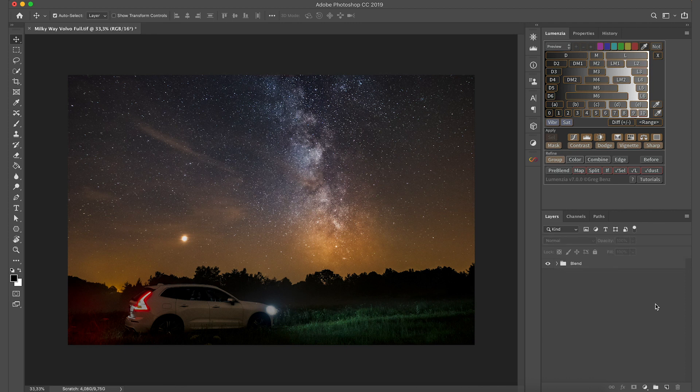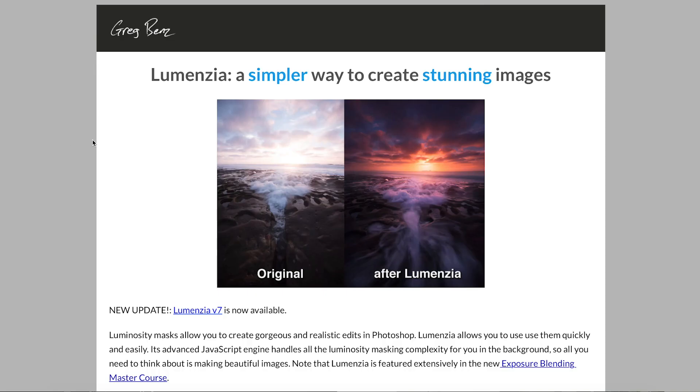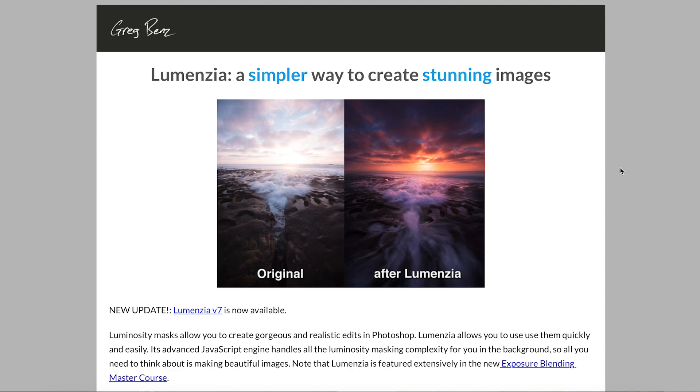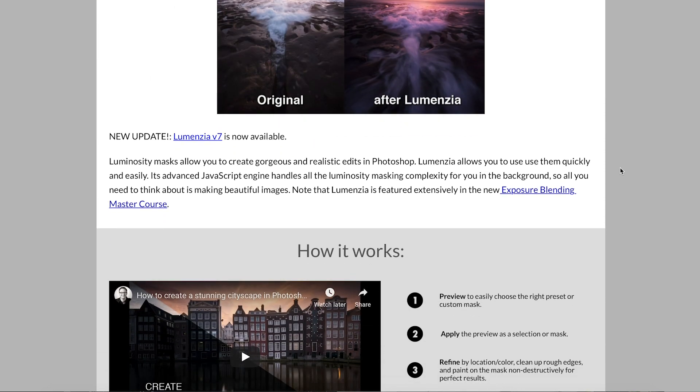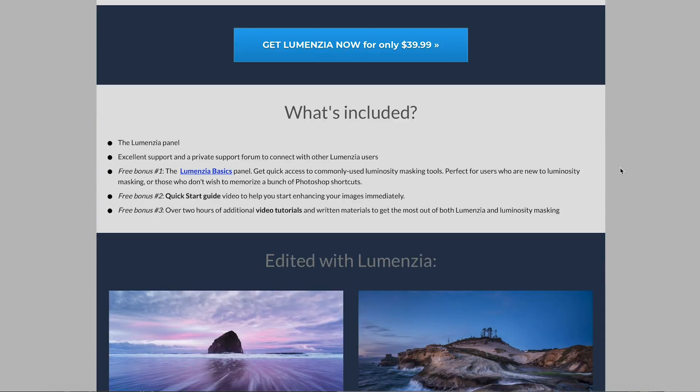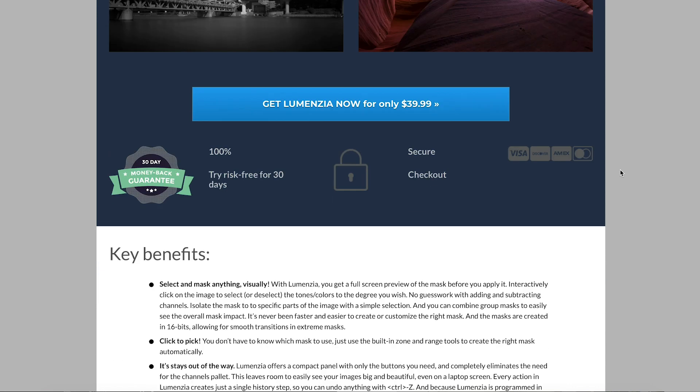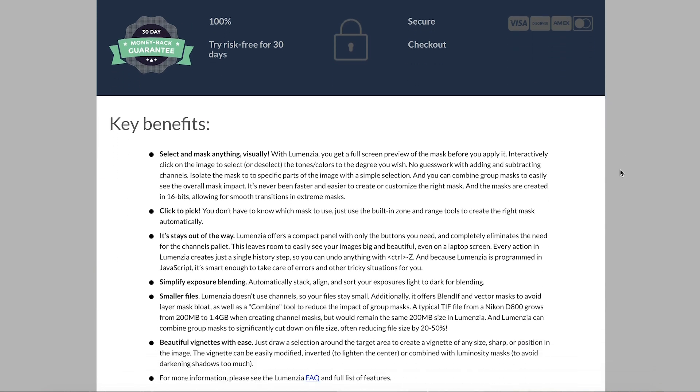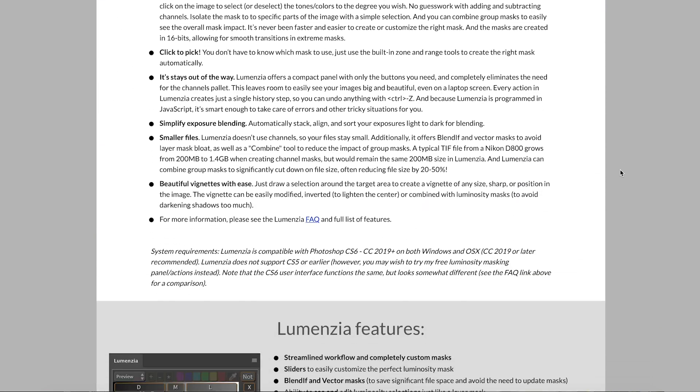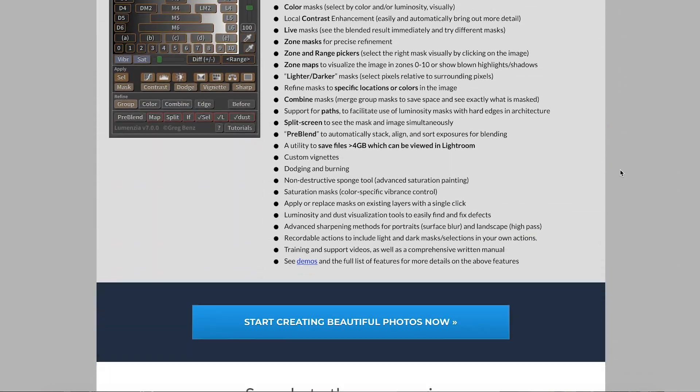So I'm going to show you two ways how to do it. The first one is using a paid plugin called Lumenzia, which you can see is this panel right here on the top right corner. It's an amazing plugin created by a photographer named Greg Benz. I'm going to put some links to it down in the description so you can check it out, but it's a very powerful plugin, definitely worth its price.